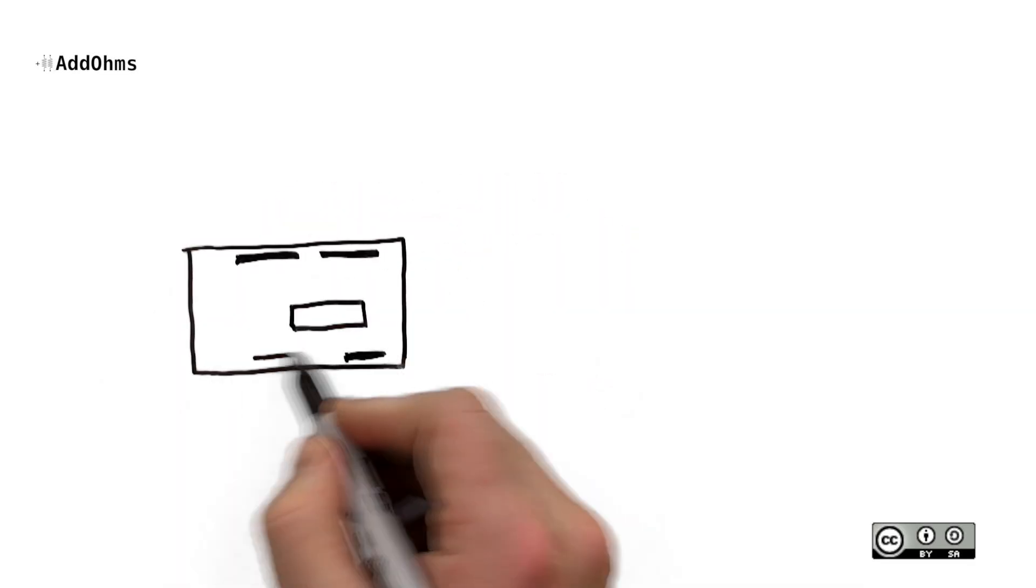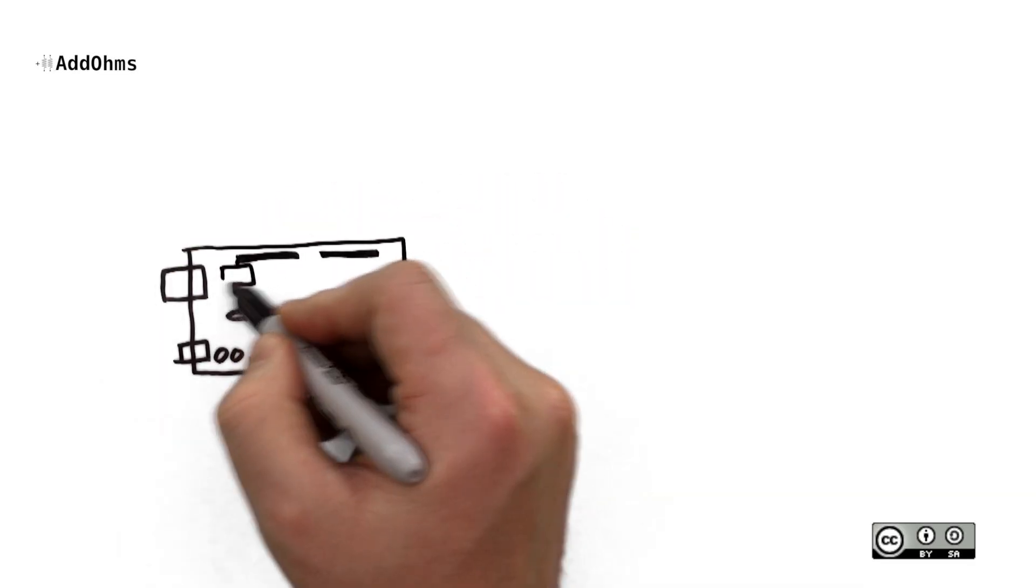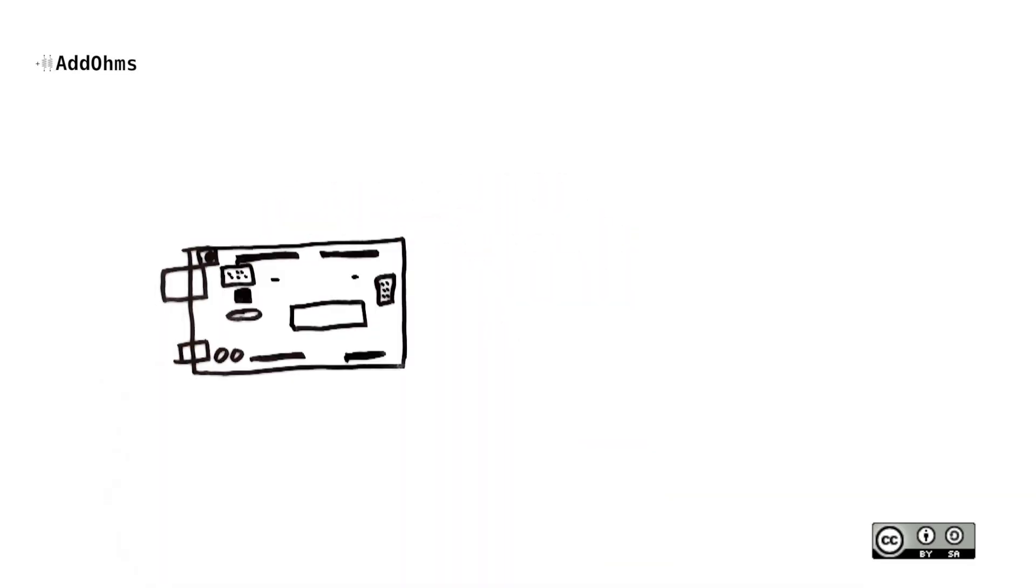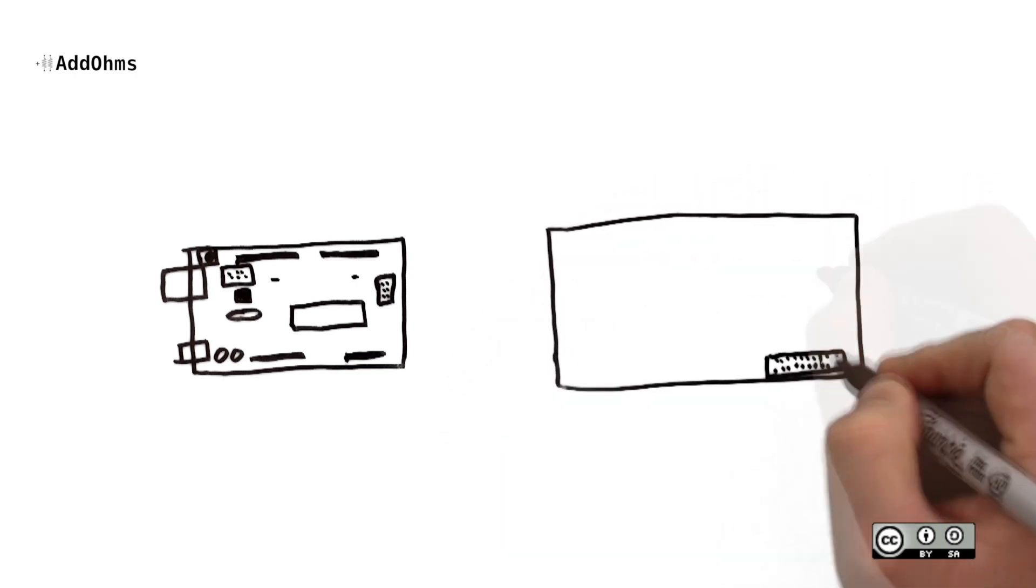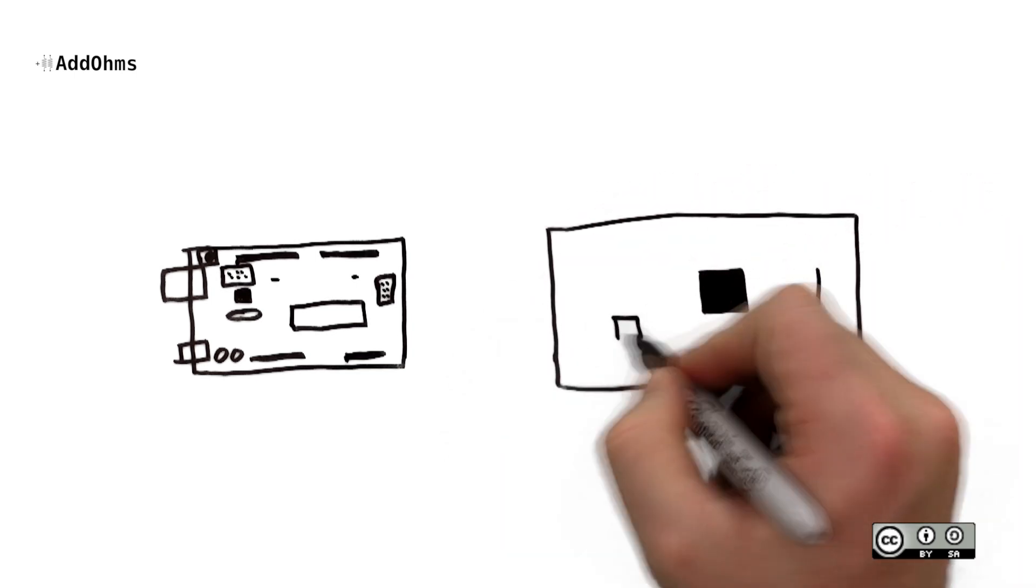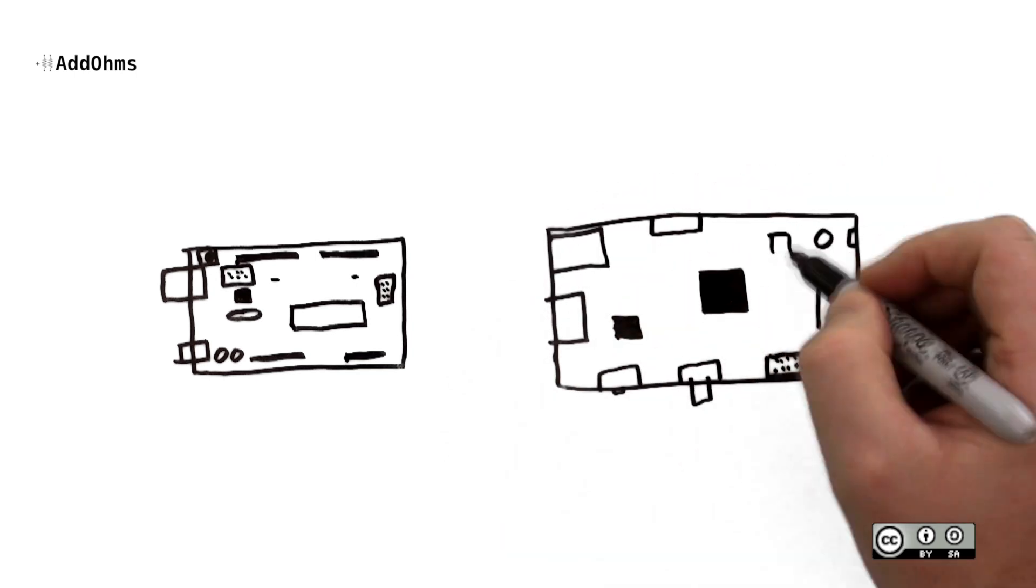There are a large number of controller boards that you can pick from for your projects. Two of the most popular are the Arduino and the Raspberry Pi. So which one do you pick?